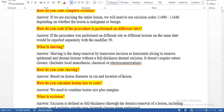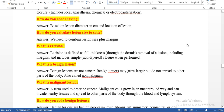What is shaving? Shaving is the sharp removal by transverse incision or horizontal slicing to remove epidermal or dermal lesions without a full thickness dermal excision. It does not require suture closure. Whenever you see shaving, it is external — not in depth and not full thickness. How do you code shaving? Based on lesion diameter in centimeters and location of the lesion.